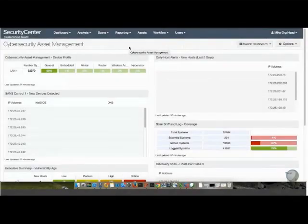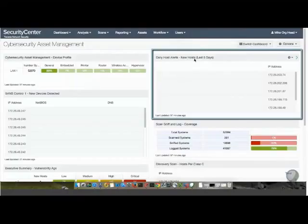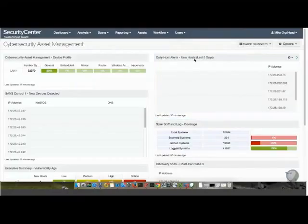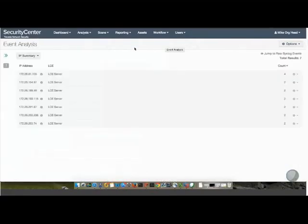Taking it one step further and actually drilling into the daily host alerts over here on the right-hand side, we're looking at new hosts detected in the last five days from Security Center Continuous View. So if we drill into this event data, it takes us right down to our events logs, where we're identifying any of these new devices over the last five days.